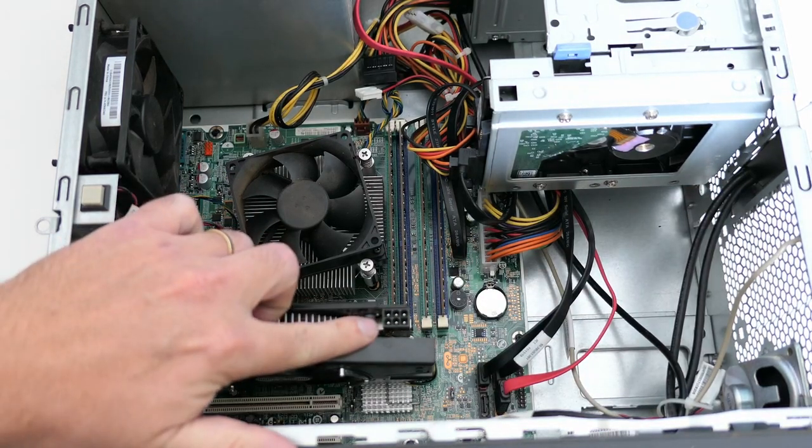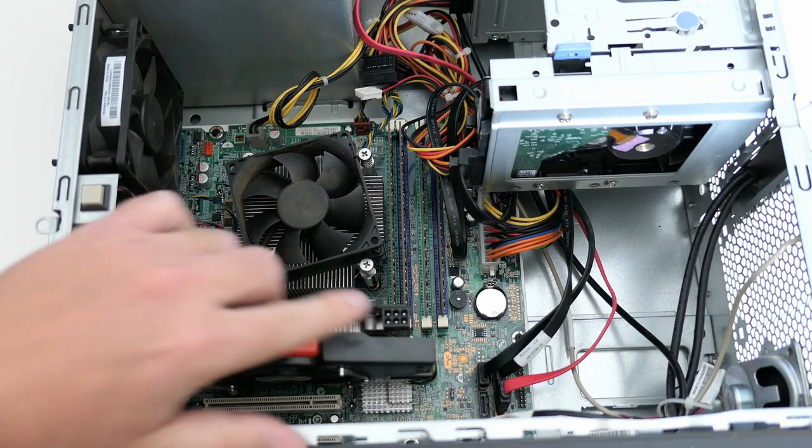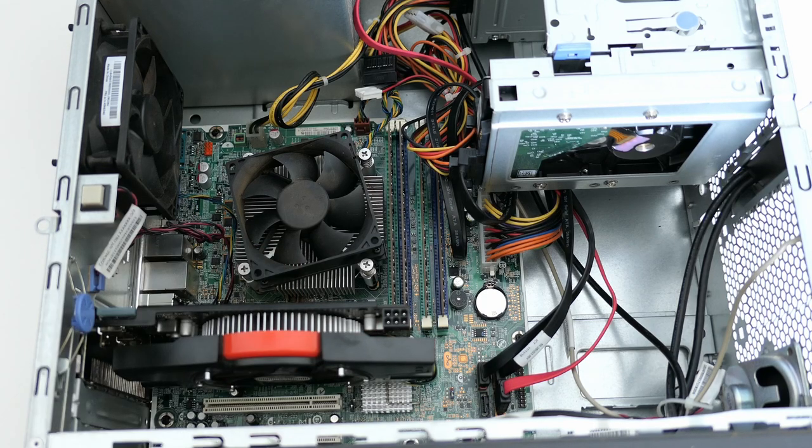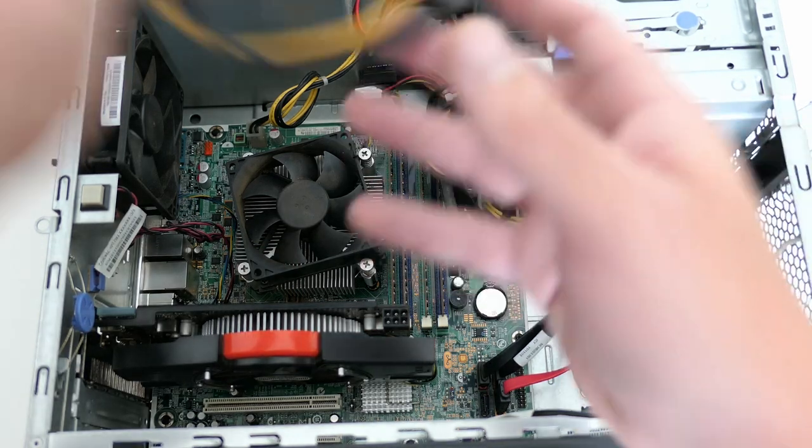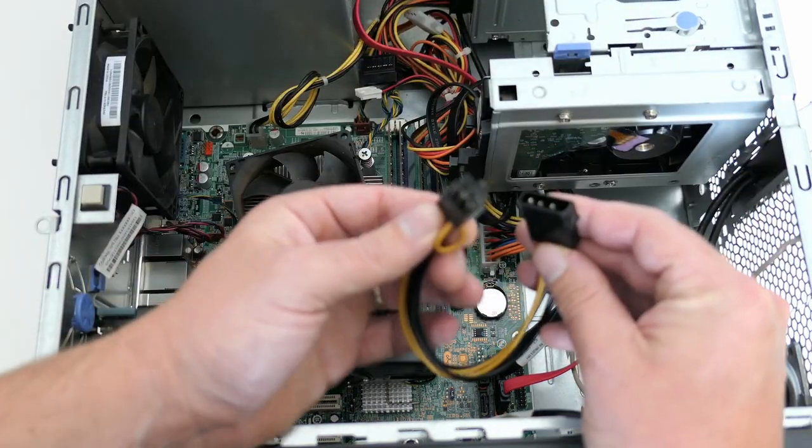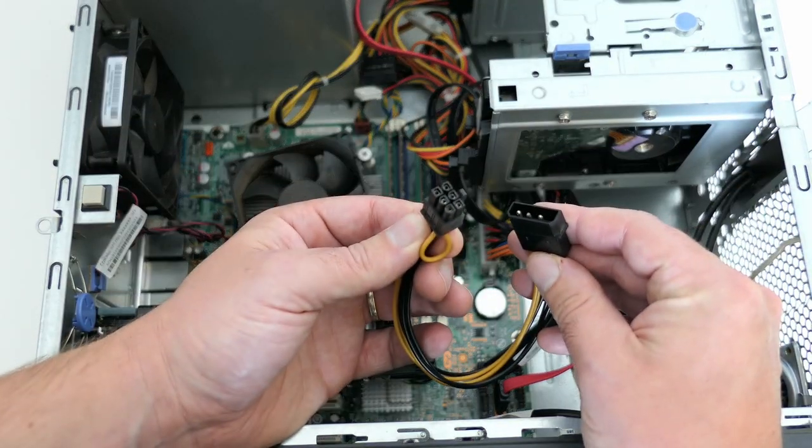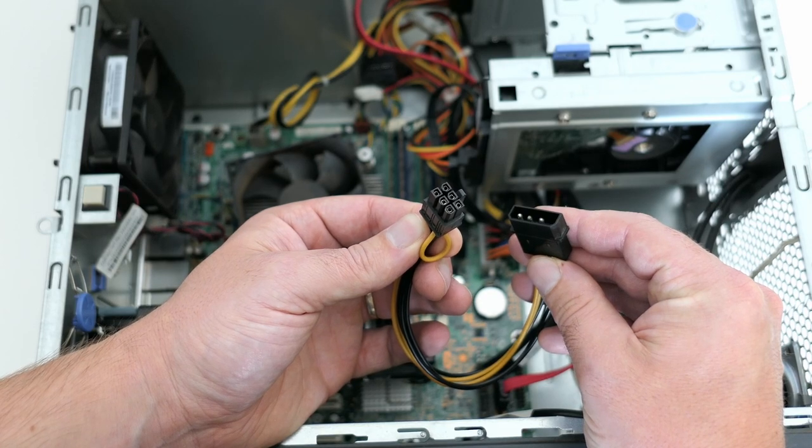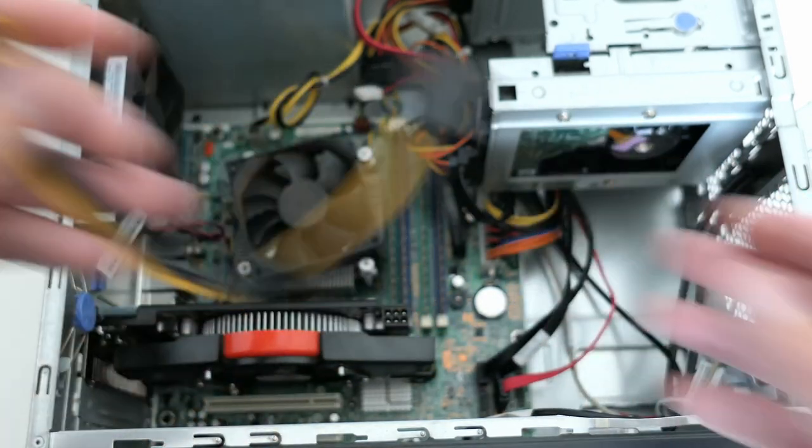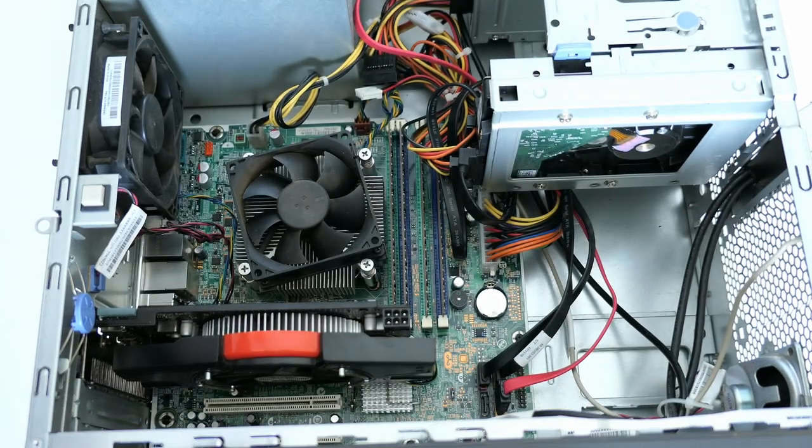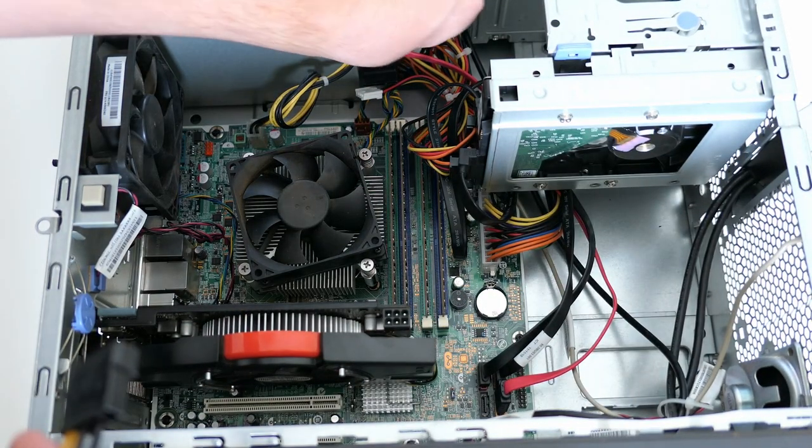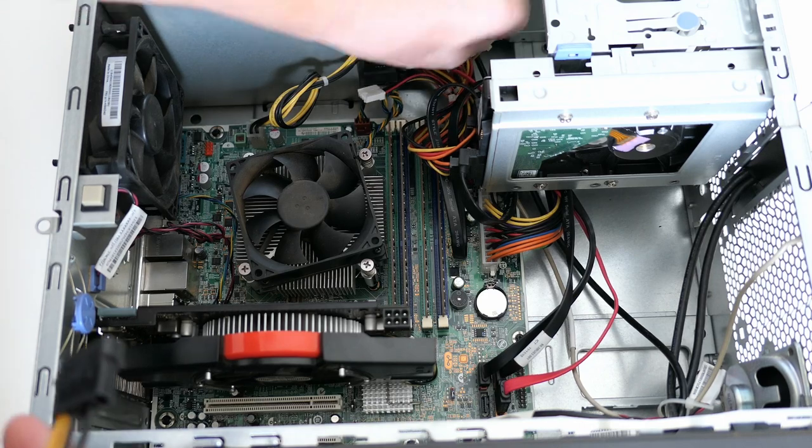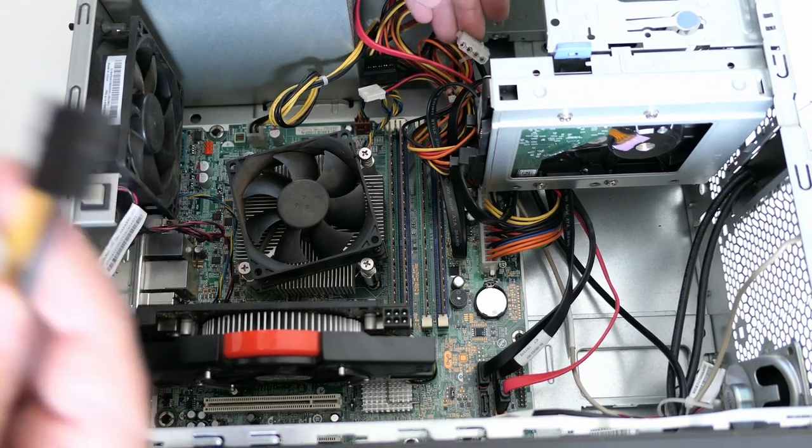As you can see, the video card needs additional power, as it takes more power than the PCIe slot can deliver. As the power supply doesn't have this 6-pin PCIe connector, I'll use a cable like this one to supply the needed power from the power supply to the video card.